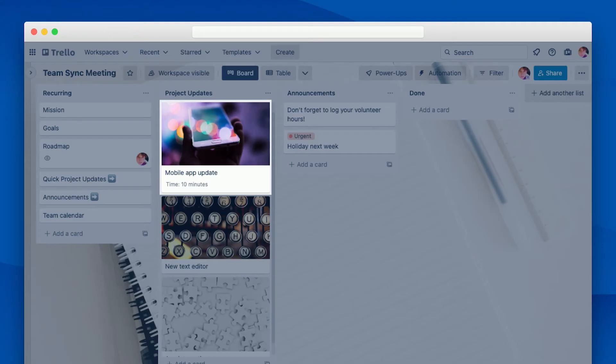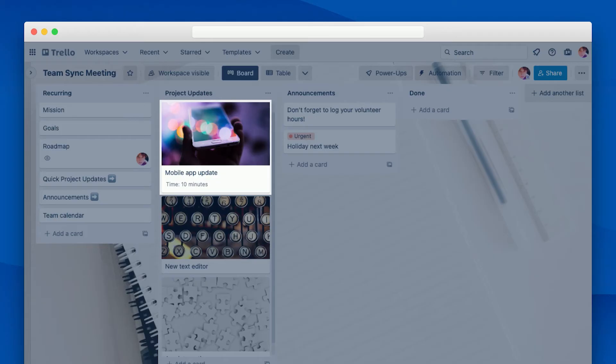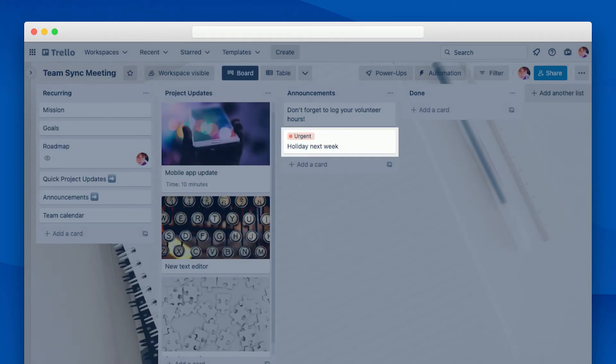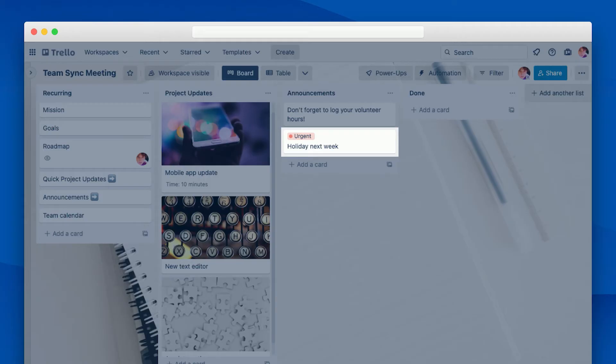I've also seen some teams use custom fields, which are available with any paid edition of Trello, to indicate how much time is available for a given topic. This can keep the meeting running smoothly, especially if you have some topics that might generate a lot of discussion. And if you're really feeling pressed for time, it can be helpful to add a label calling out which topics are the most urgent. This way you can prioritize these cards and know that you're covering the most important items even if you're not able to get through everything in your agenda.